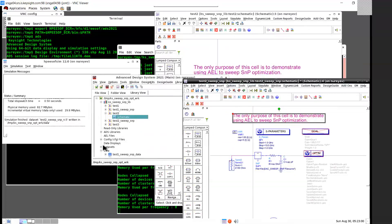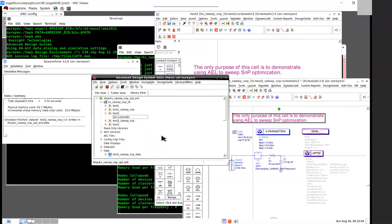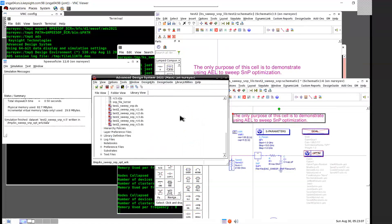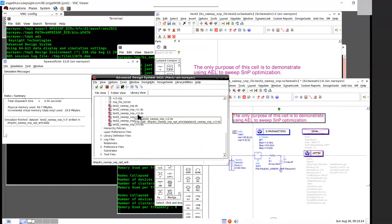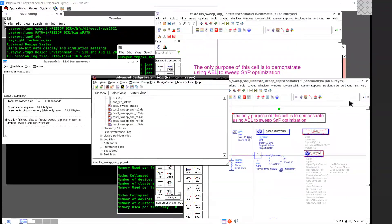Looking under the data directory, there are five dataset DS files created — one for each of the SNP files.